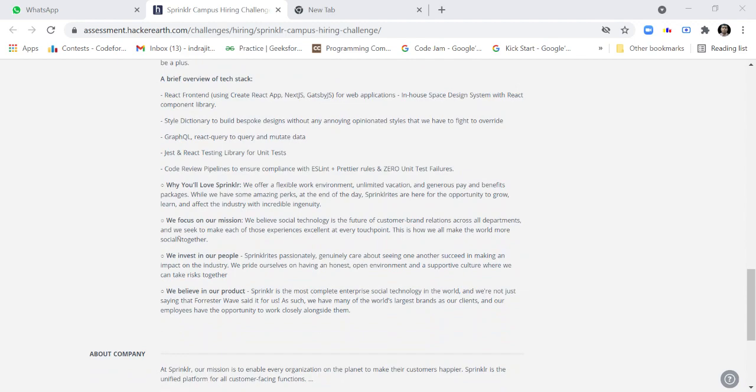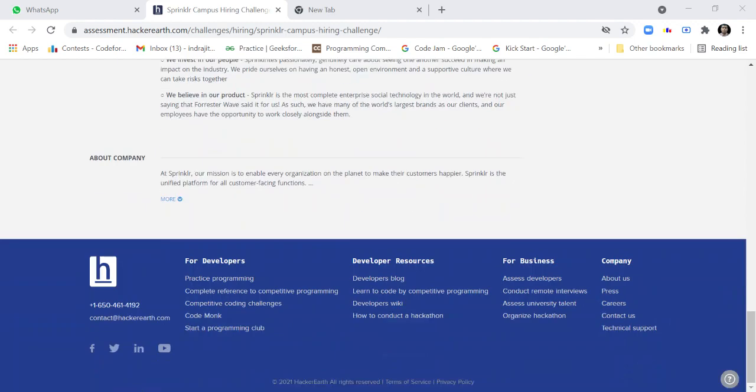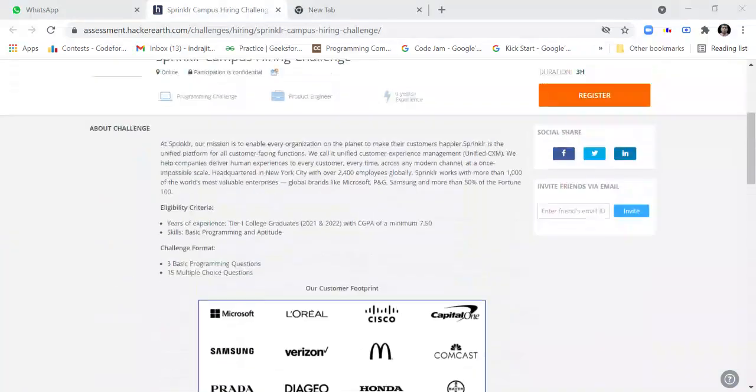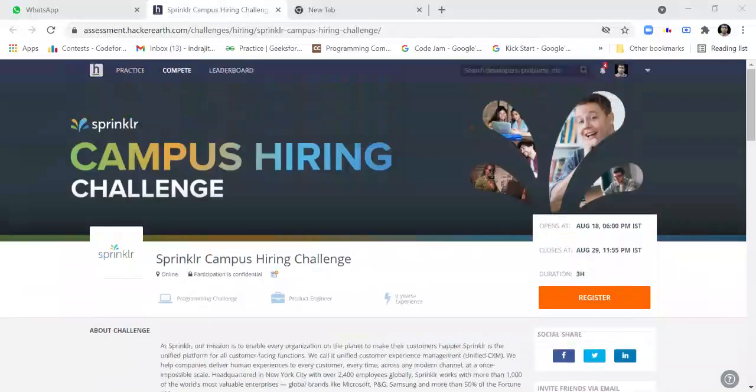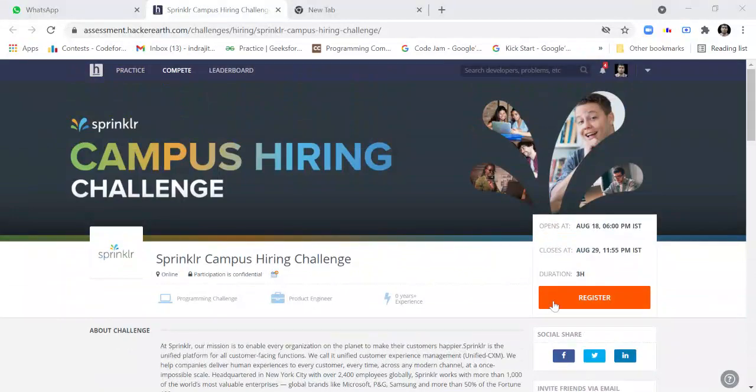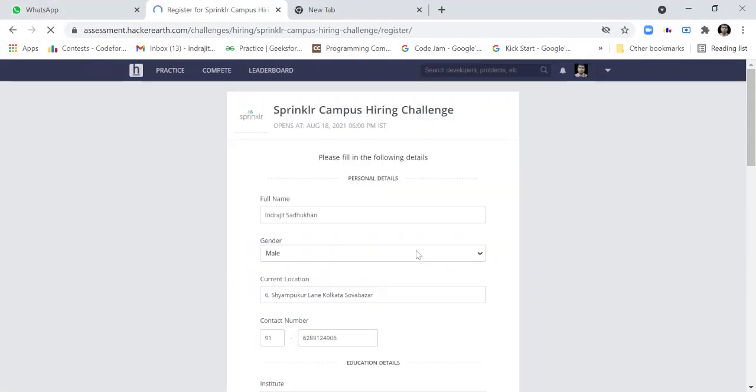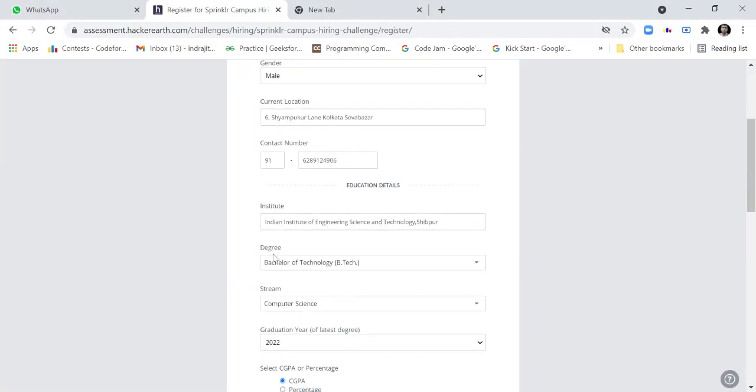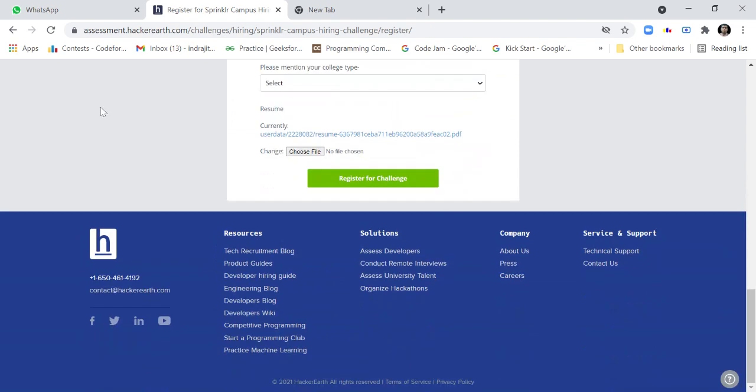If you register for this challenge, you will be notified for the exam and you are required to fill the form.